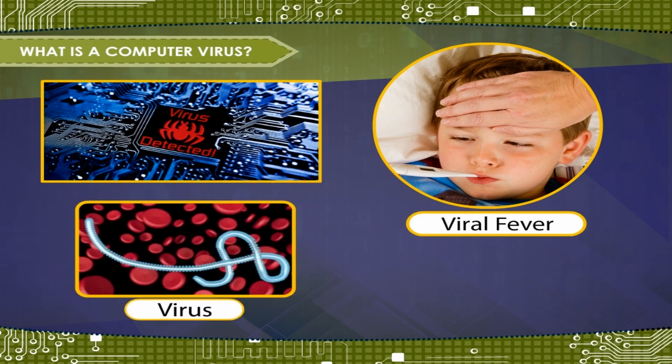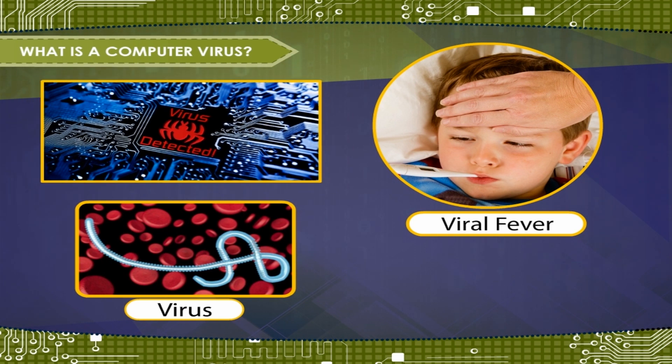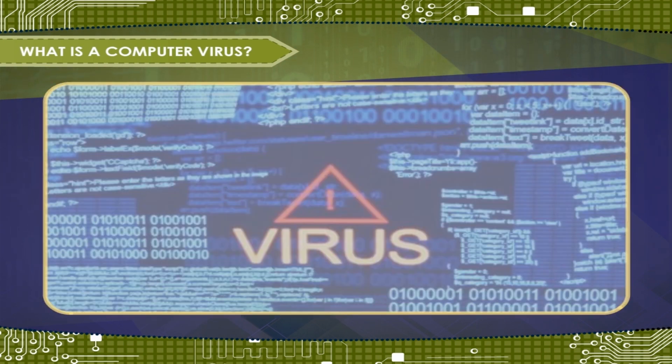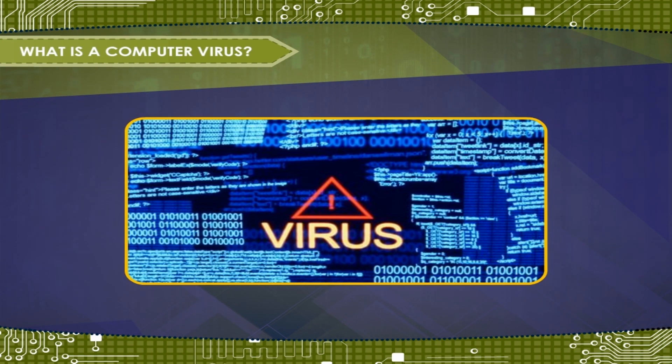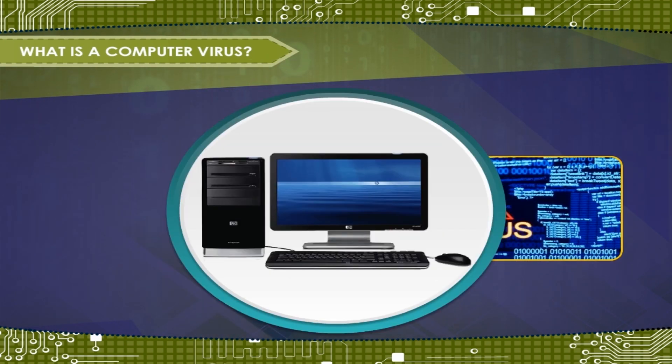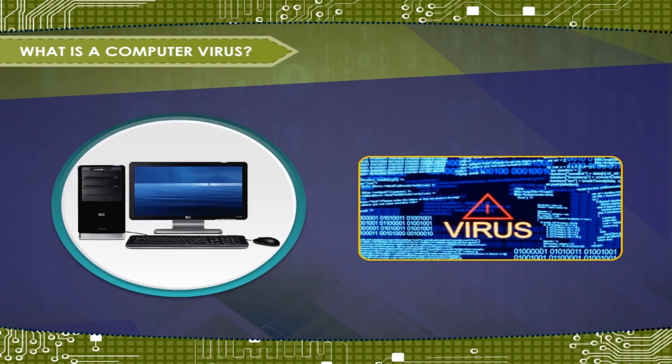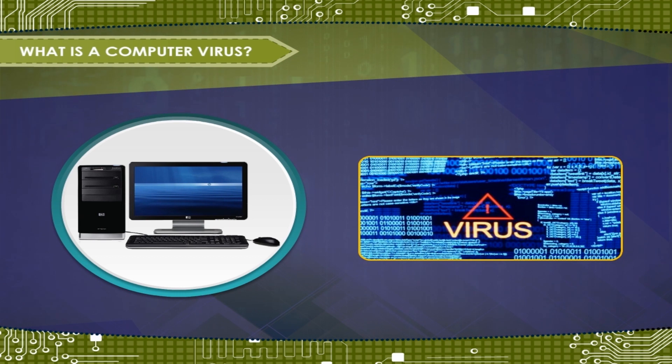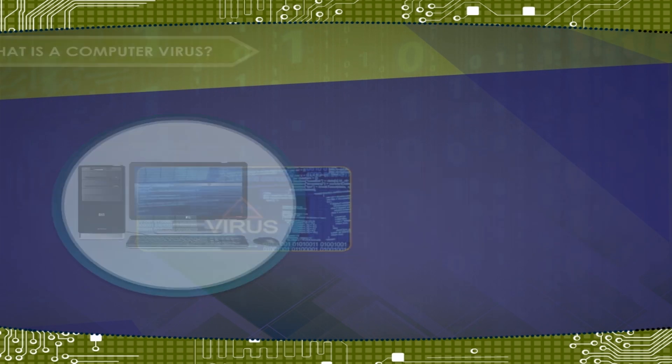Just like biological viruses attack our bodies, computer viruses attack a computer system. A virus is a computer program that enters the computer system by attaching itself to another computer program and spreads itself across the system.